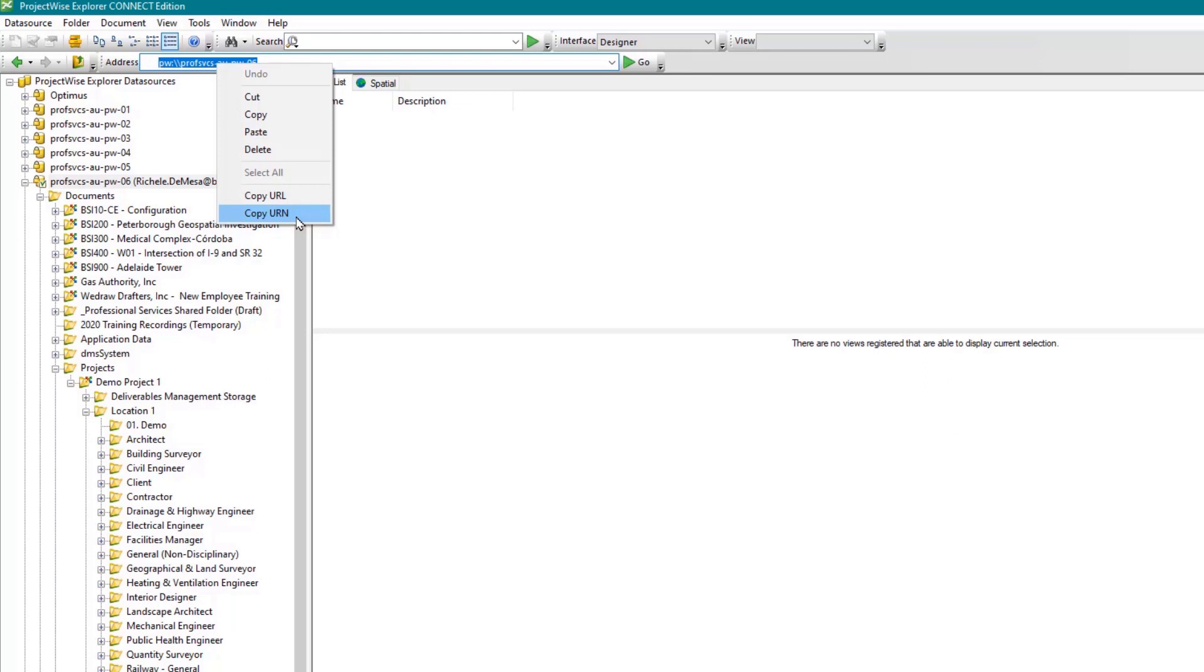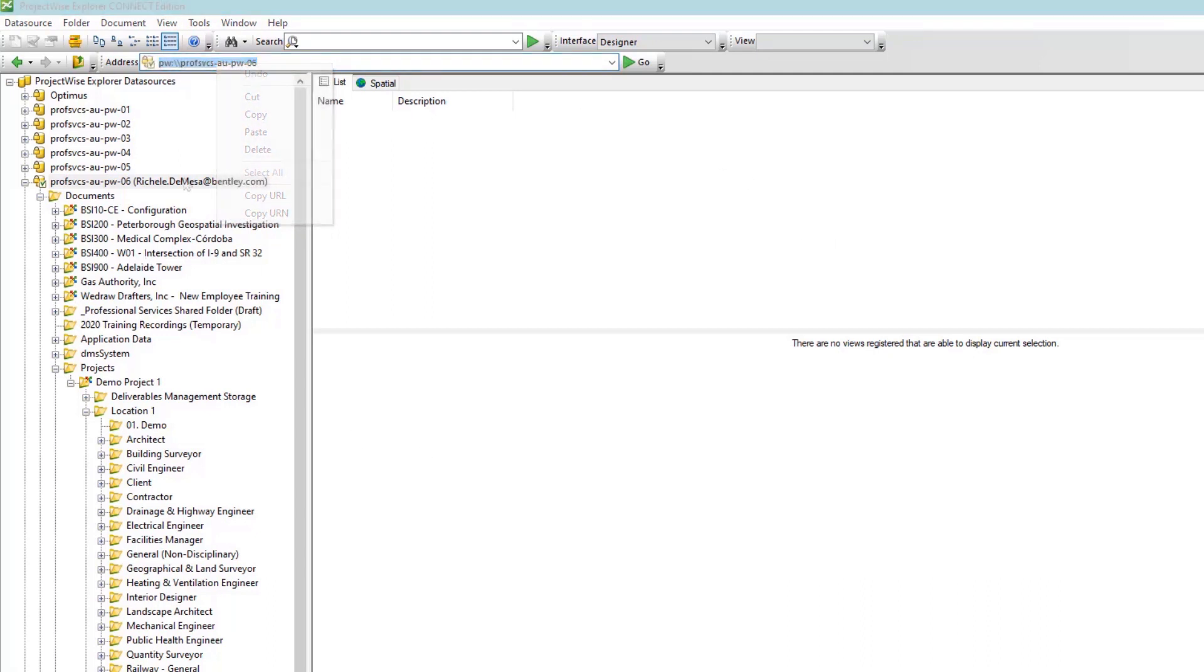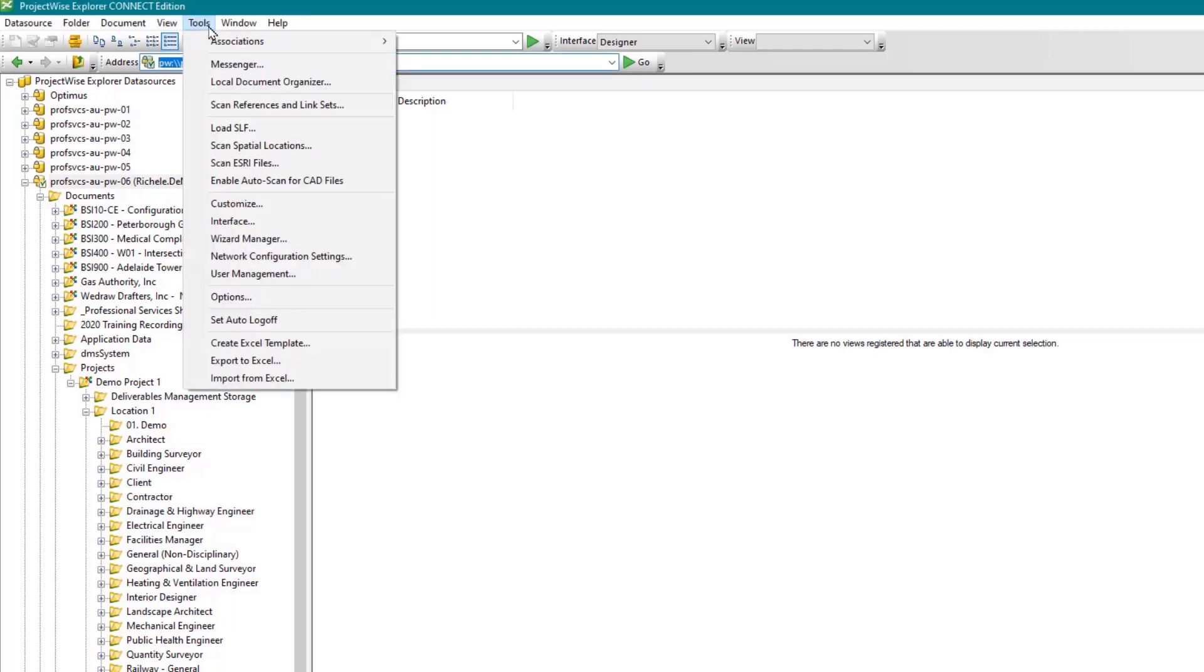Toolbars can be customized to provide you with access to the tools used most frequently in your particular workflow. To create a custom toolbar, start by navigating to tools, then select customize.